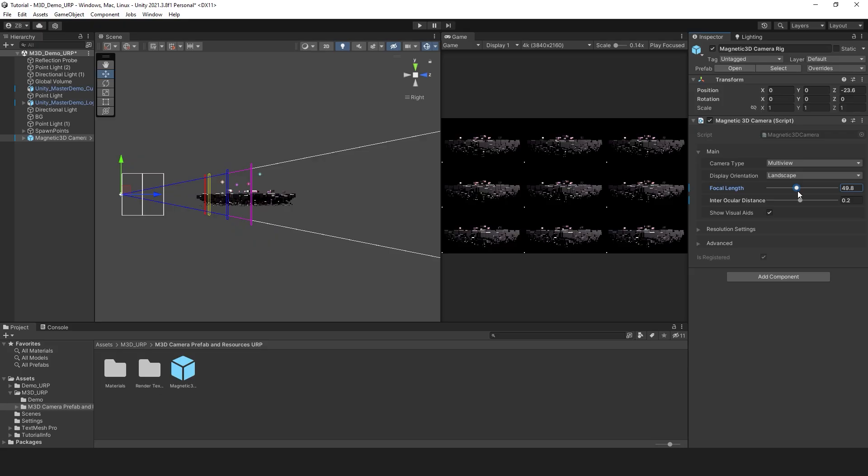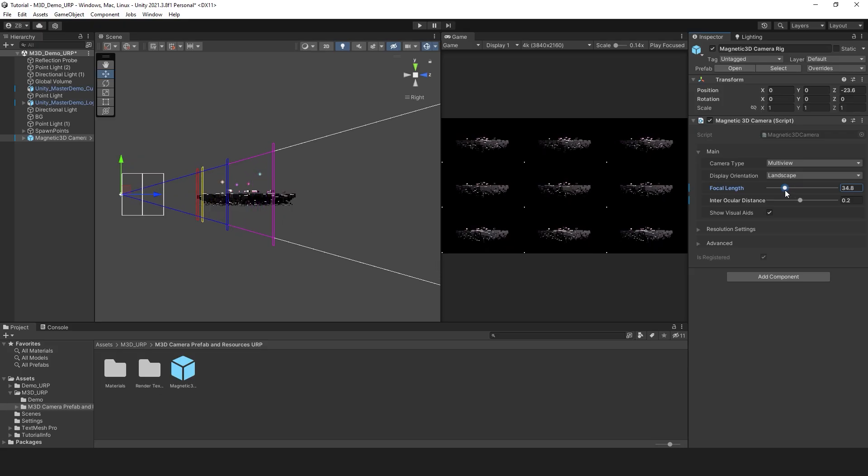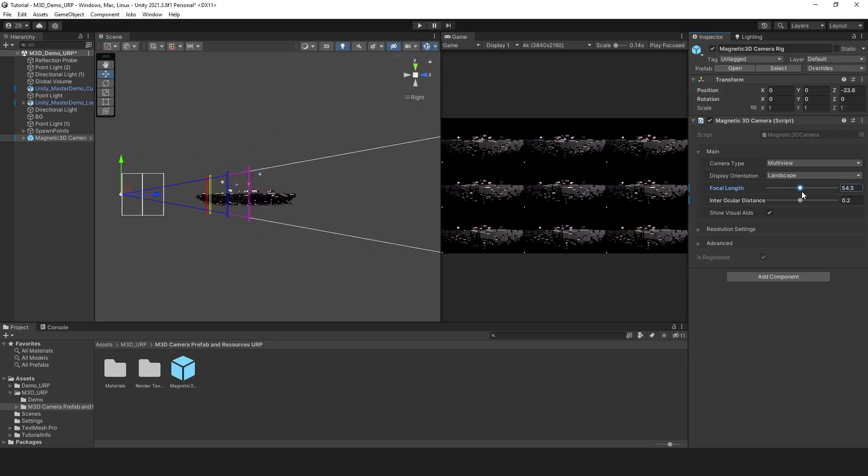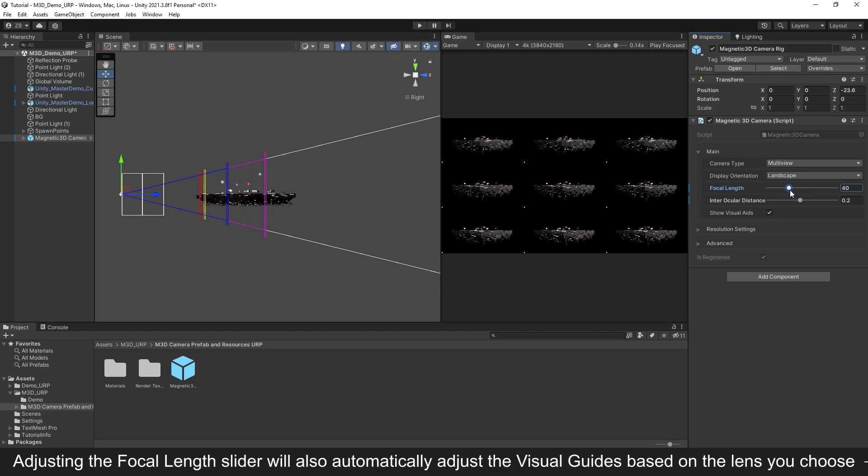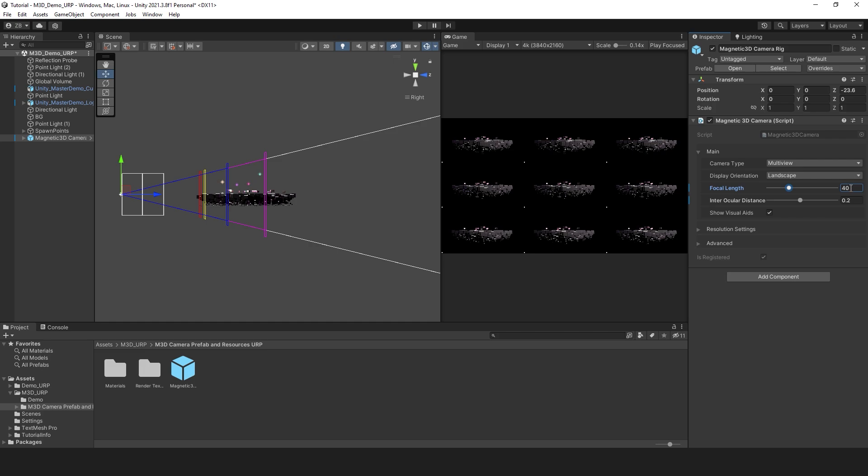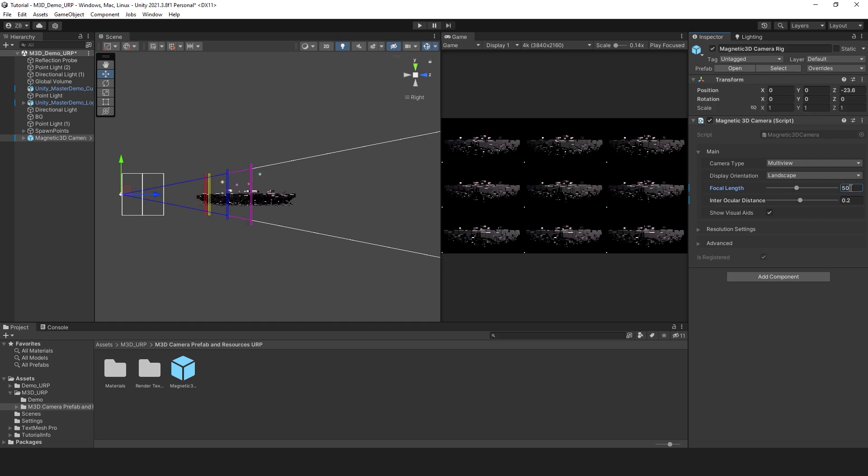Now let's move on to the various camera settings and parameters. You may adjust the focal length of the cameras using the provided slider. Here you'll find that the visual guides automatically update based on the lens you choose. For this example, I will choose a focal length of 50mm.